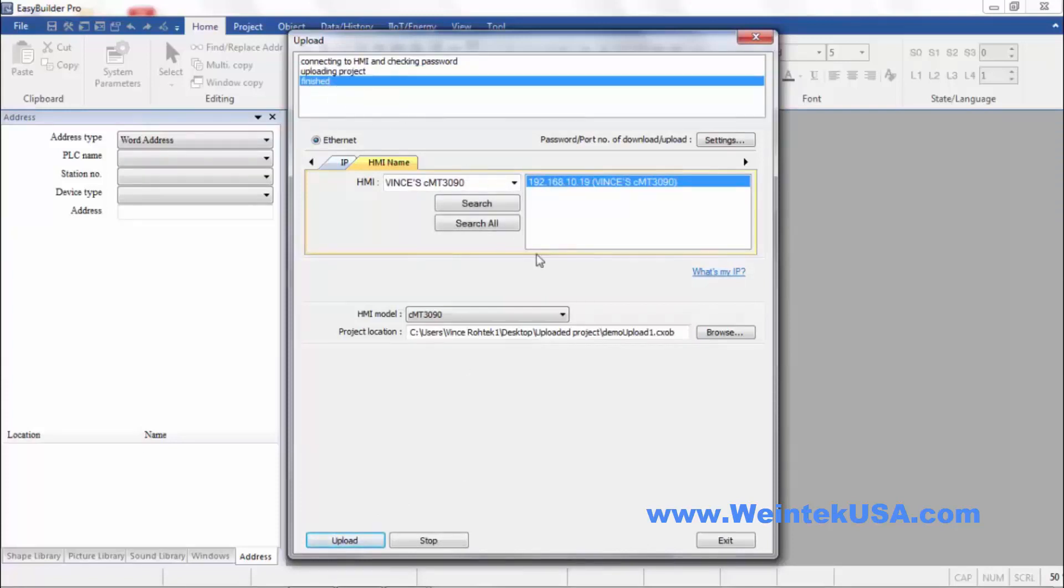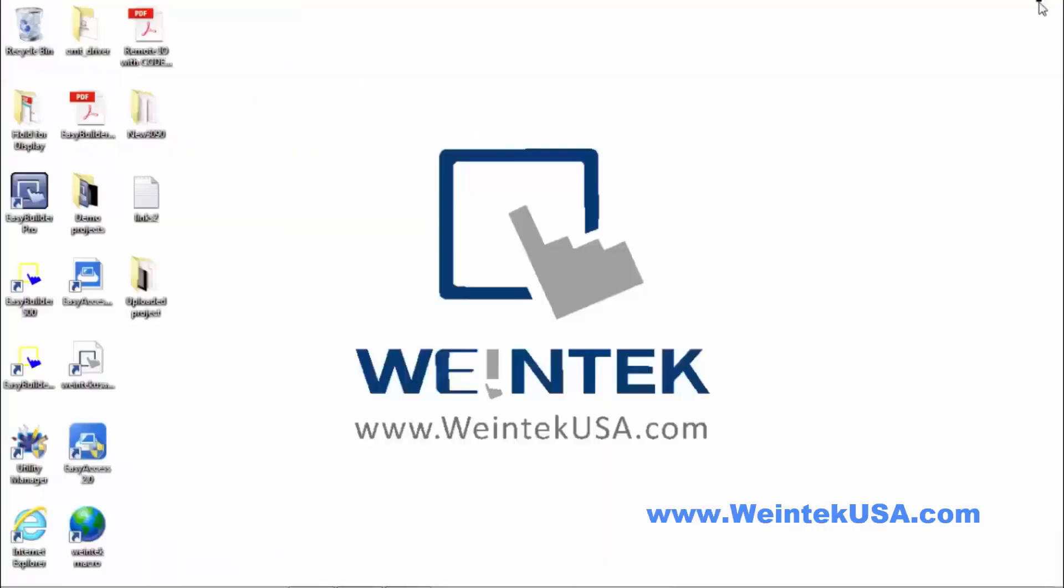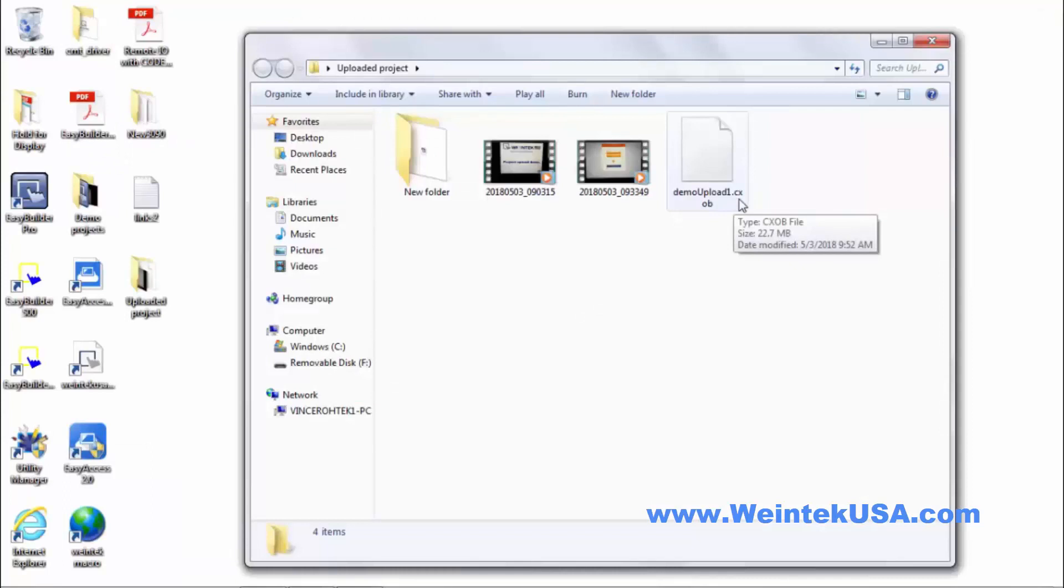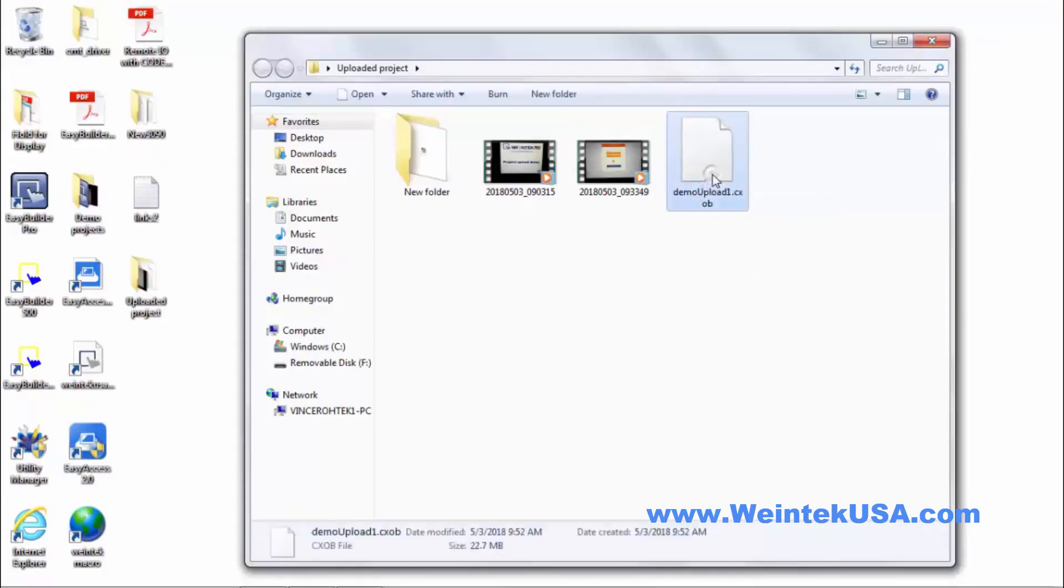Now you can see it's finished. Now what this has done, it has uploaded a CXOB file. Now this is a compiled runtime file. This is the case in any method of upload. This is the file you get when you upload from the HMI. There's another step that needs to be taken to make this an editable file.